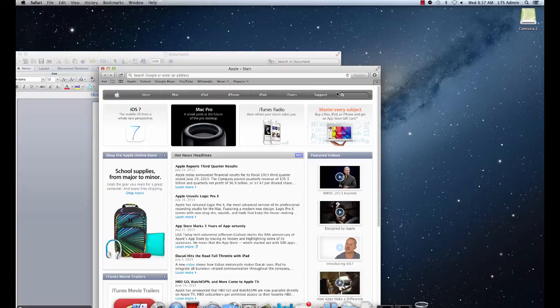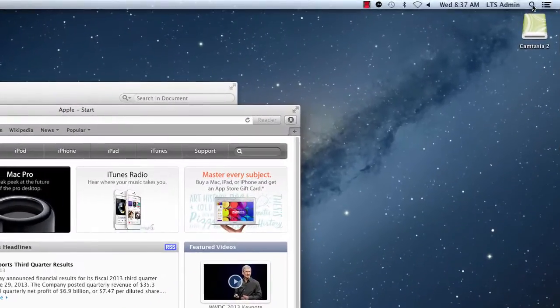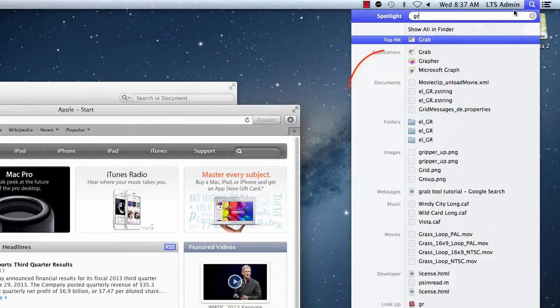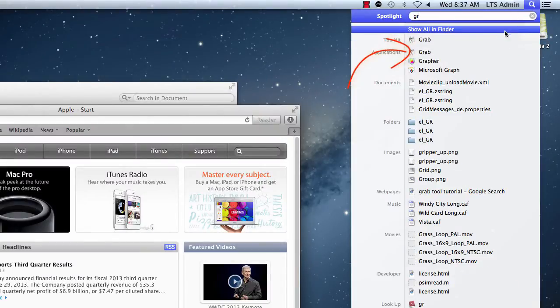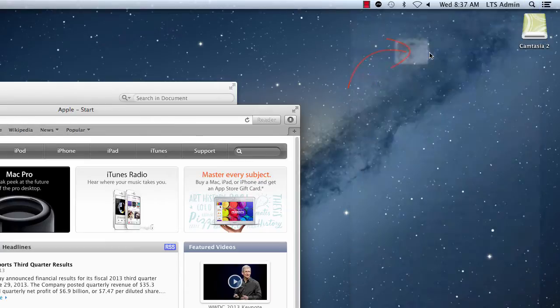The grab tool is found in the utilities folder in your applications, but to find it quickly we'll click on the magnifying glass in the top right hand corner of the screen and start typing in grab. Here we'll see it under applications.